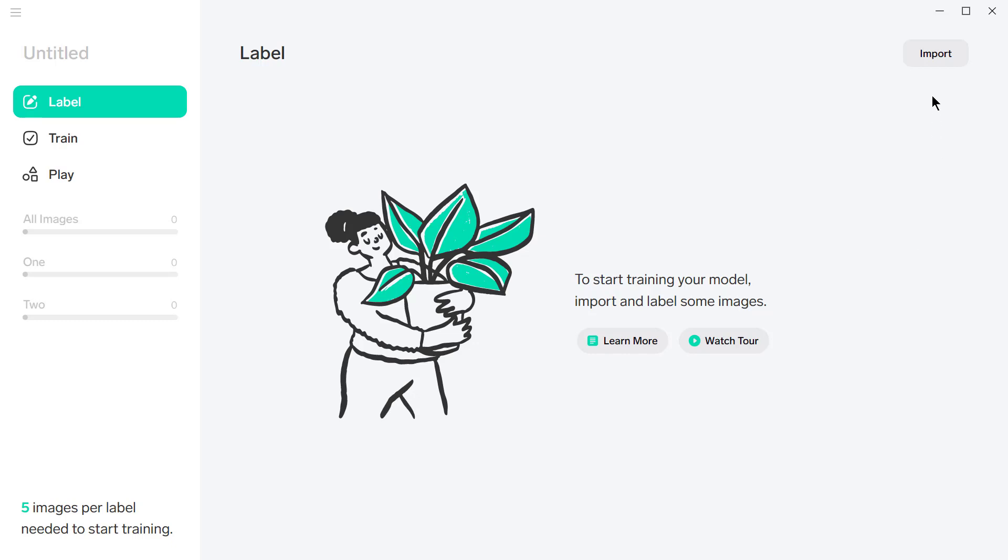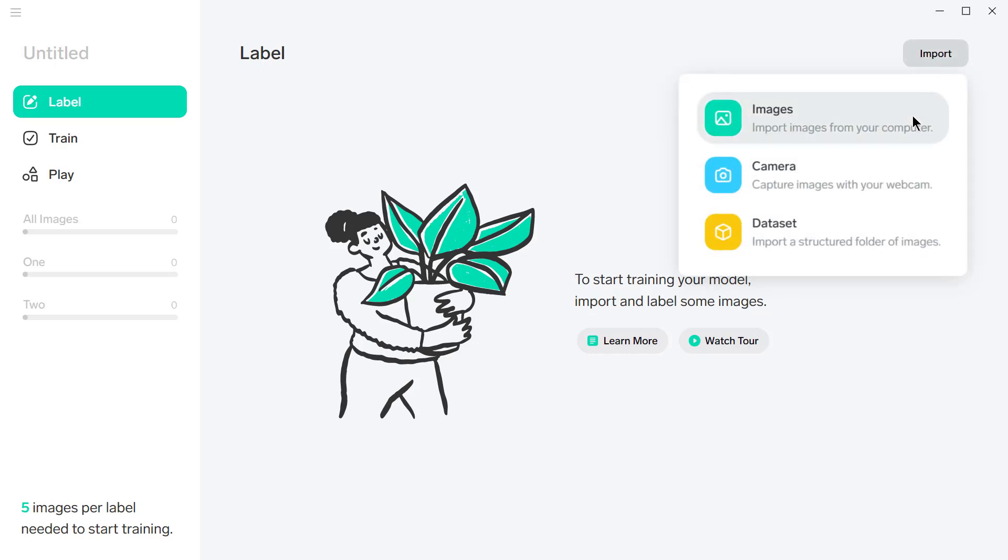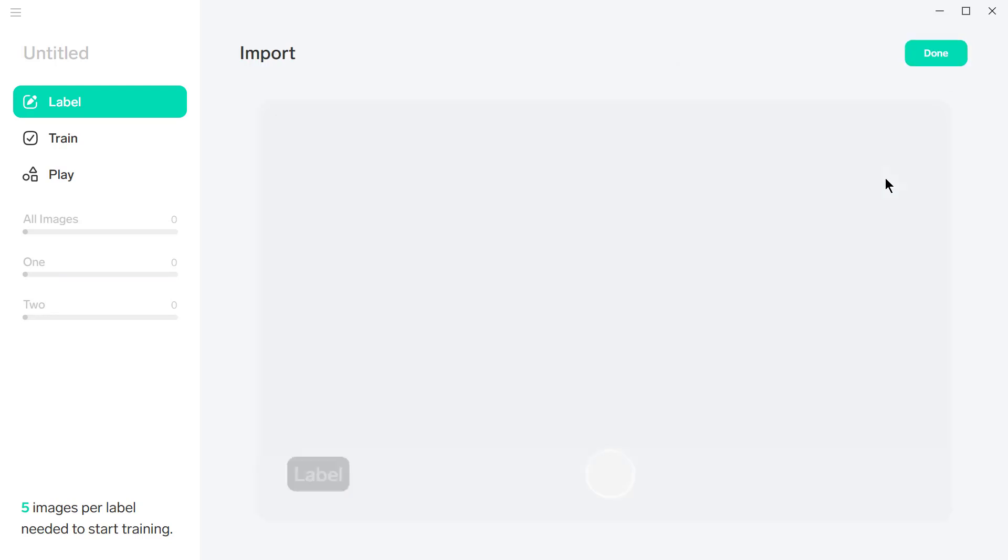So we need to import some pictures here. You can take pictures, use pictures you've already taken, or use a webcam, which is what I'm going to do here.